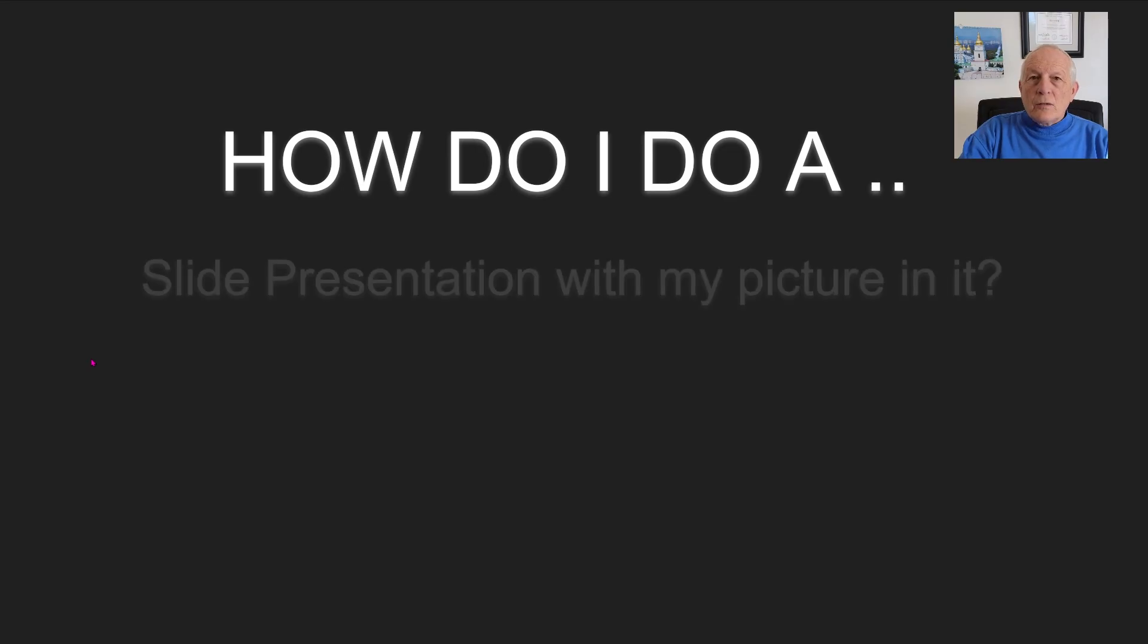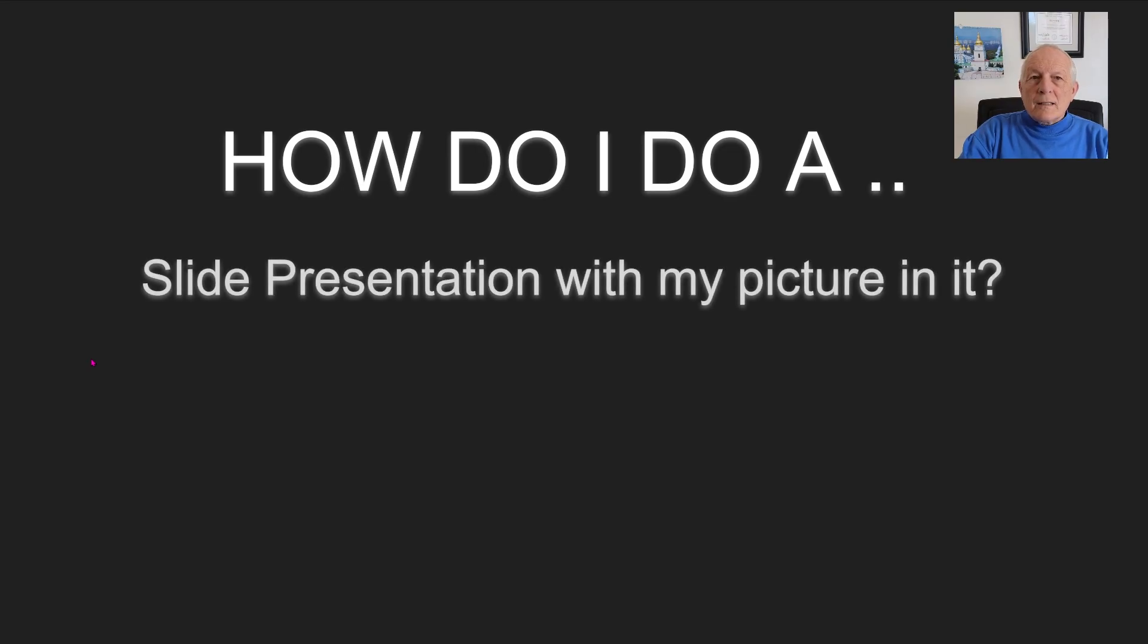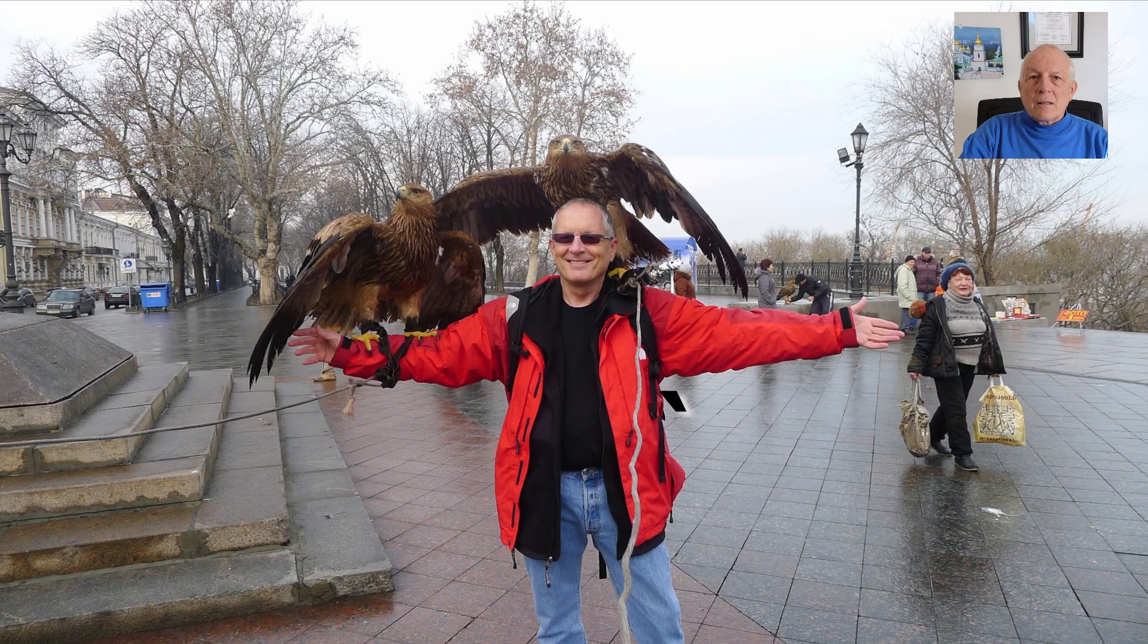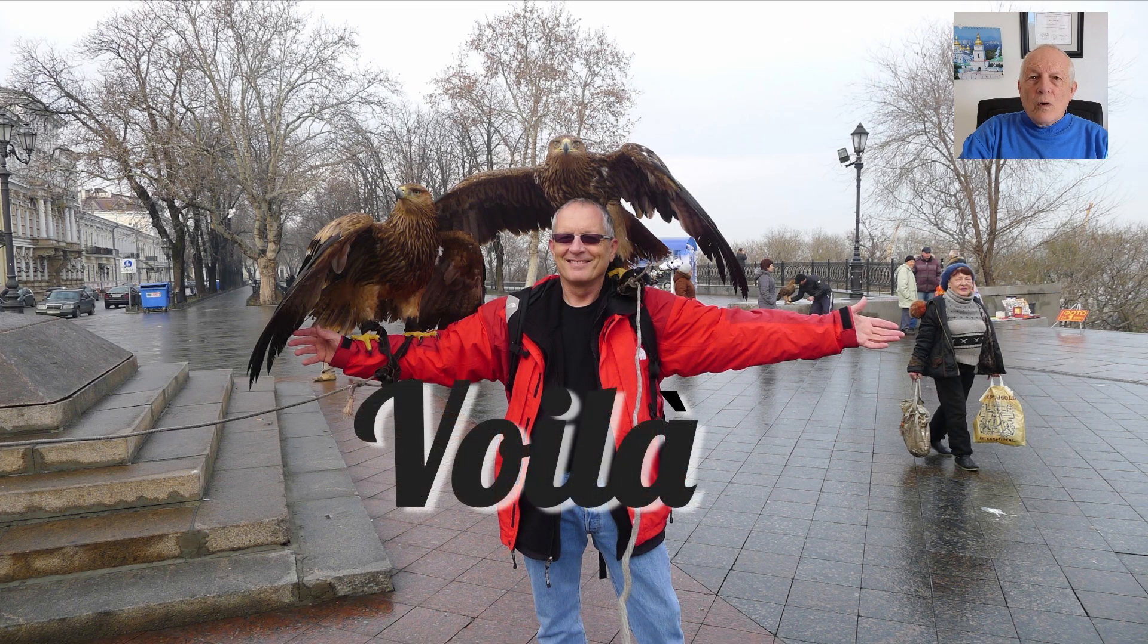How do I do a slide presentation with my picture in it, like this? Voila!